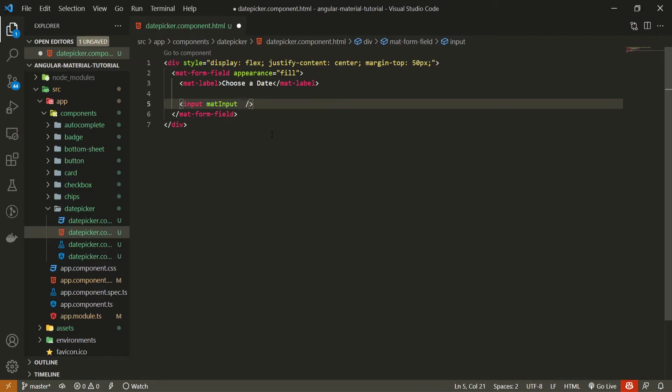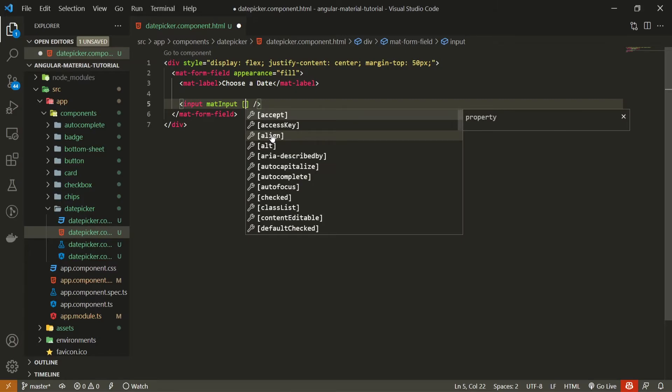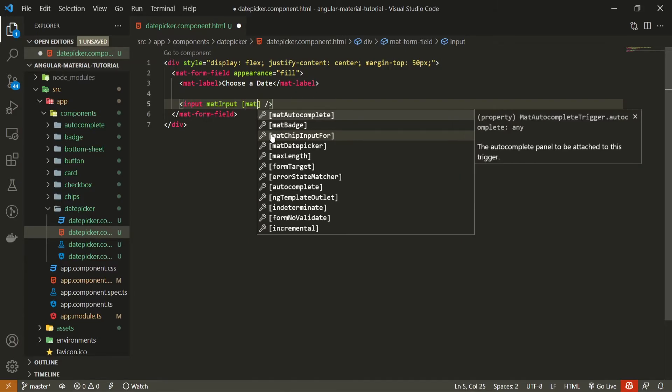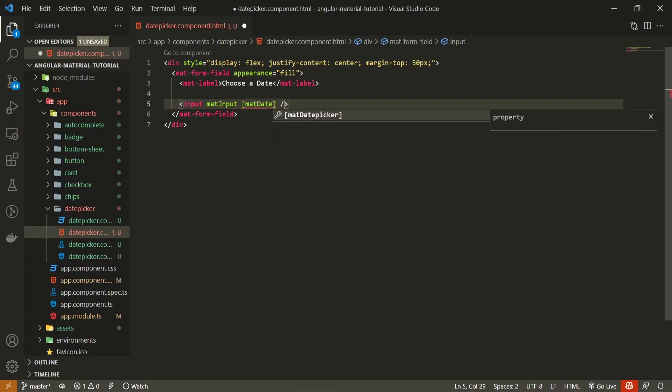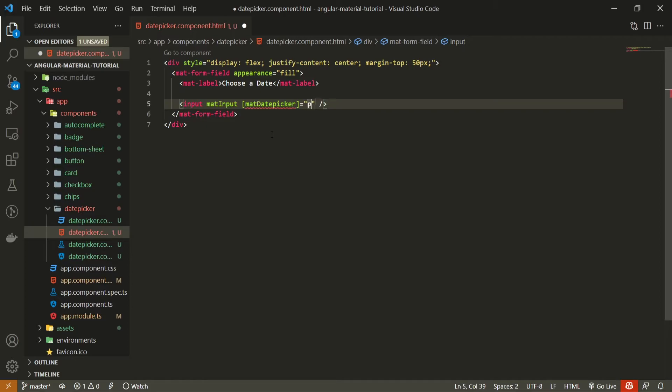Also, we won't need this type of text because we are not using a type of text here. So instead of that, we can bind the property of mat date picker. And this here could be bound to some kind of variable. So I will create my own picker variable.